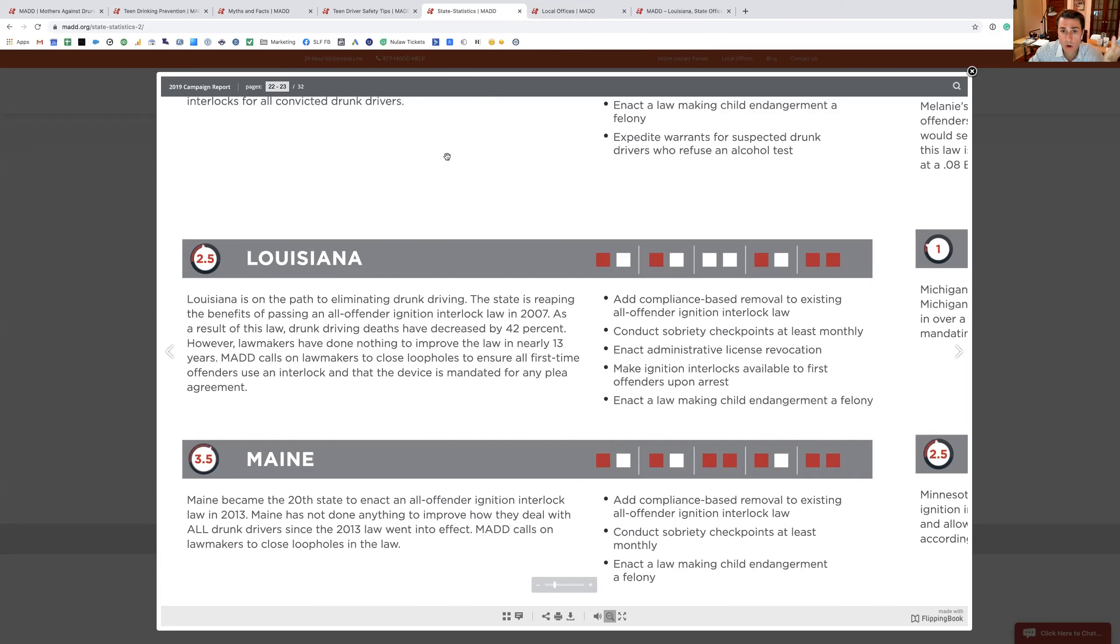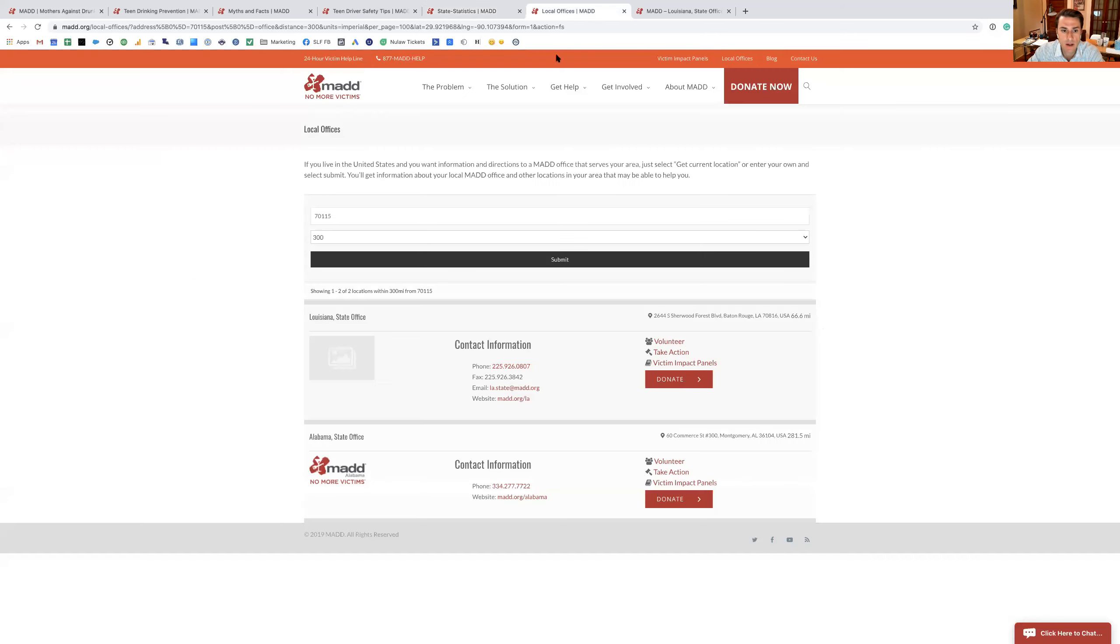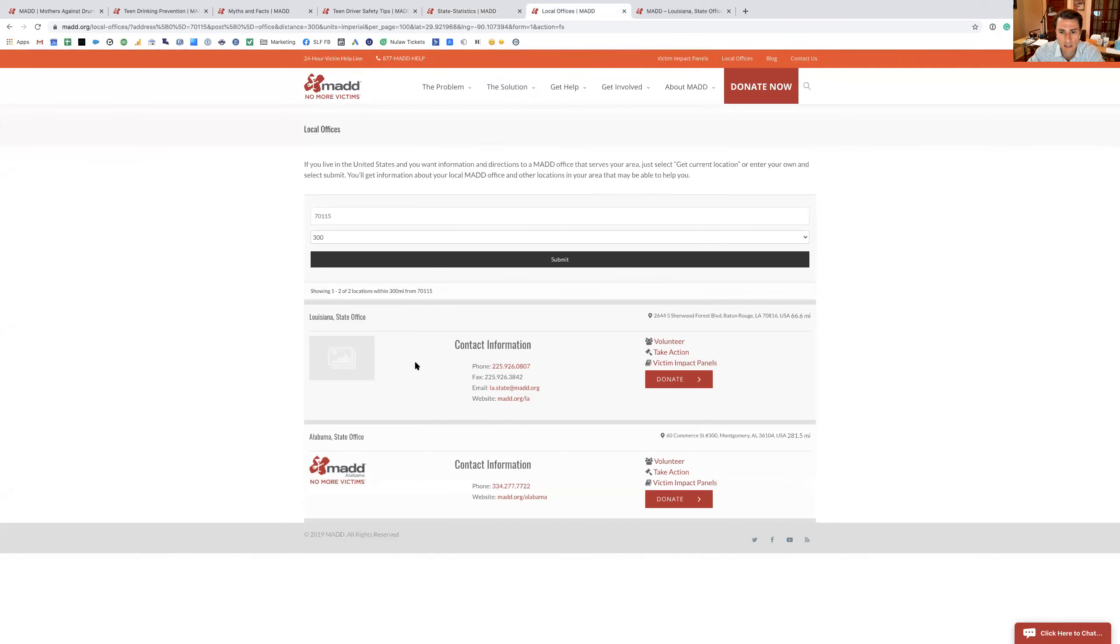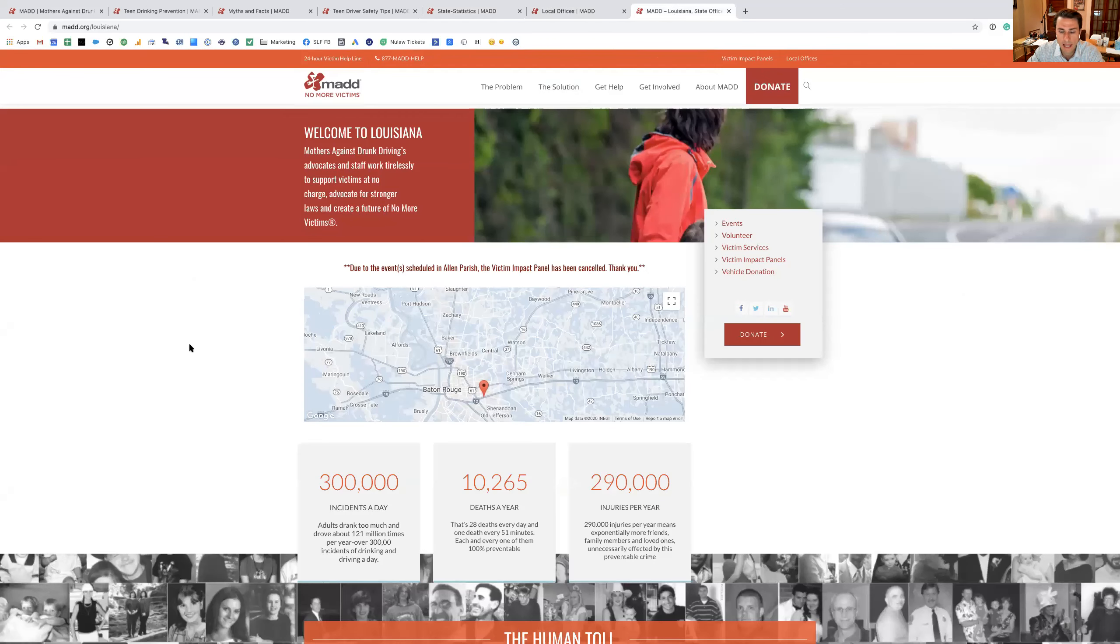So one of the things I'm probably going to do after this is I'm going to reach out to the local office. It looks like they have an office in Baton Rouge over on Sherwood Forest Boulevard.